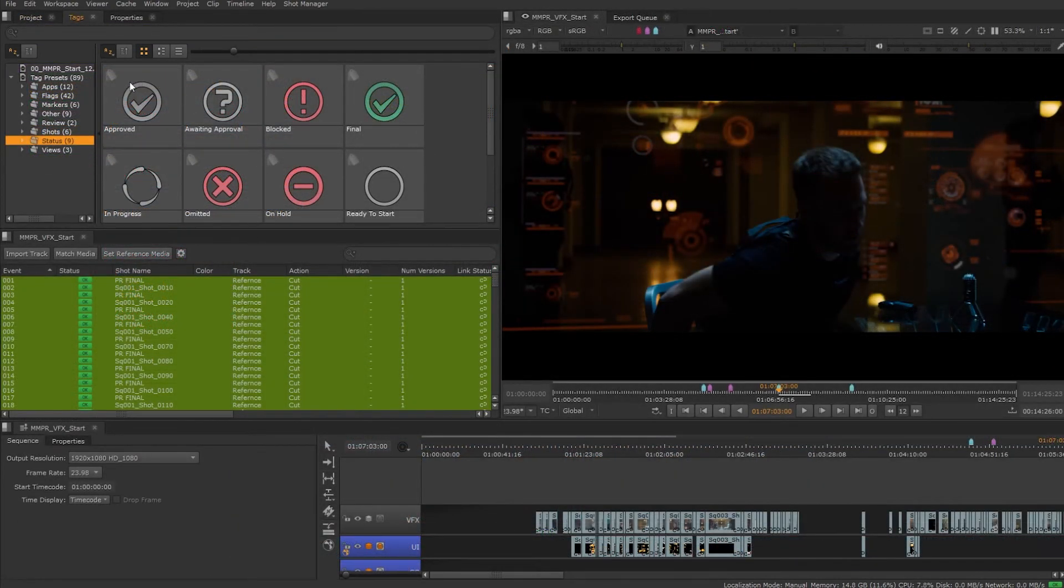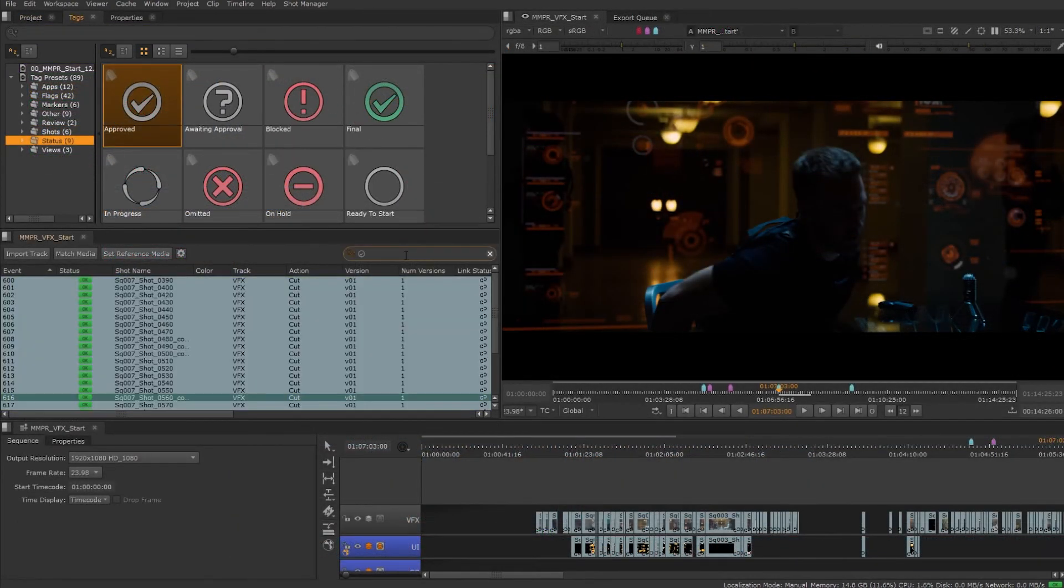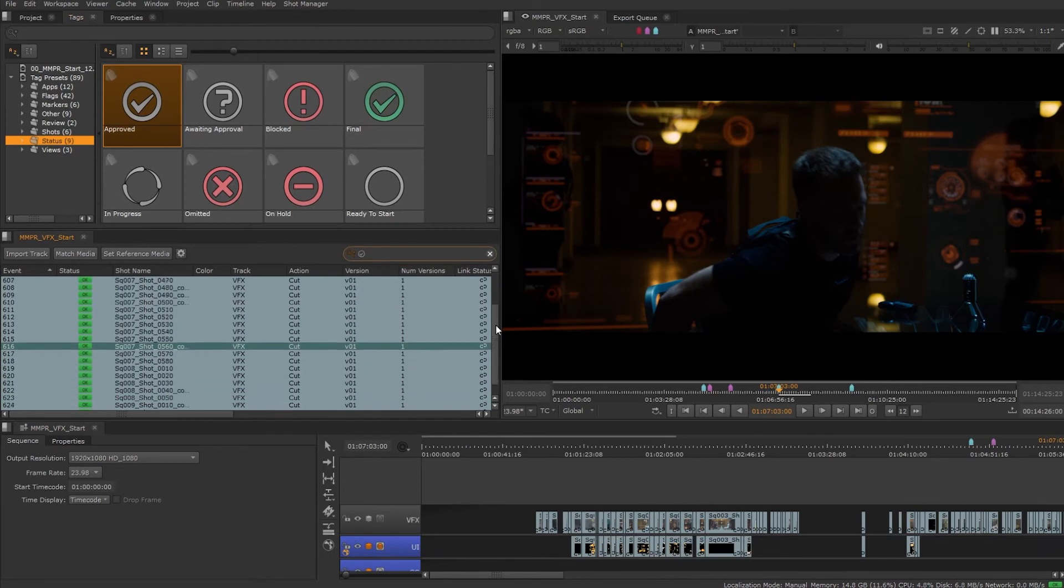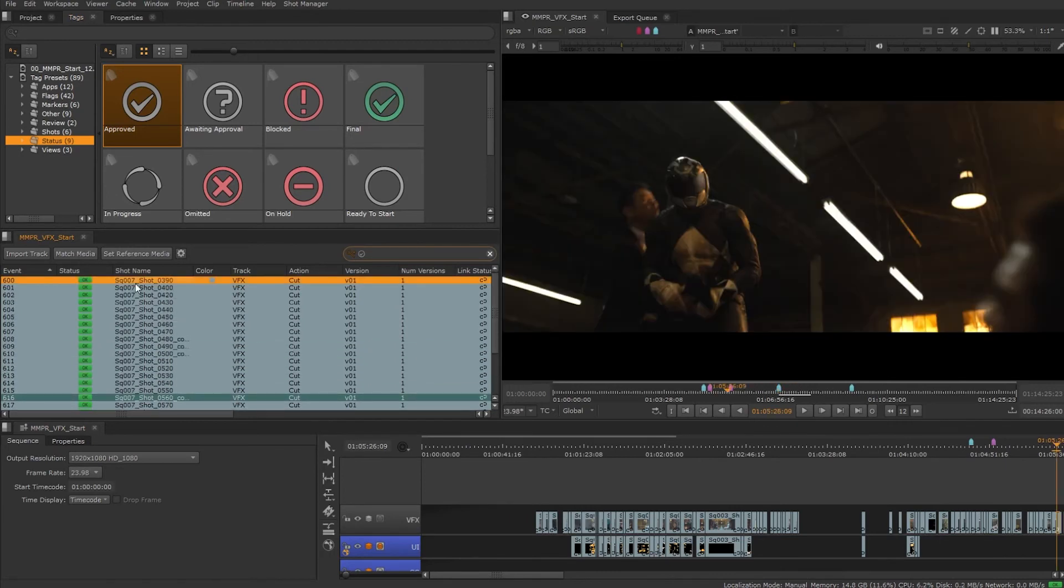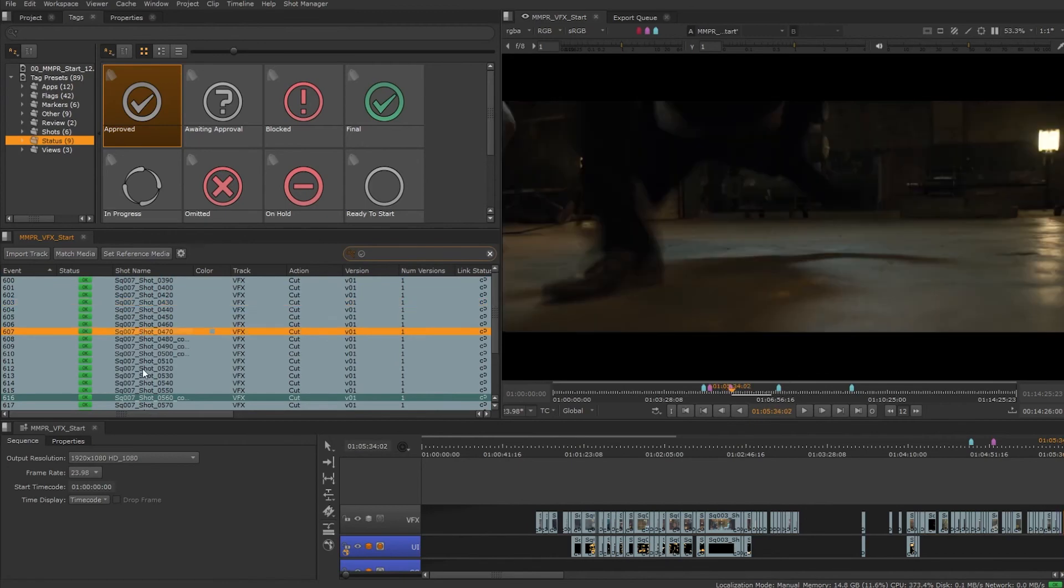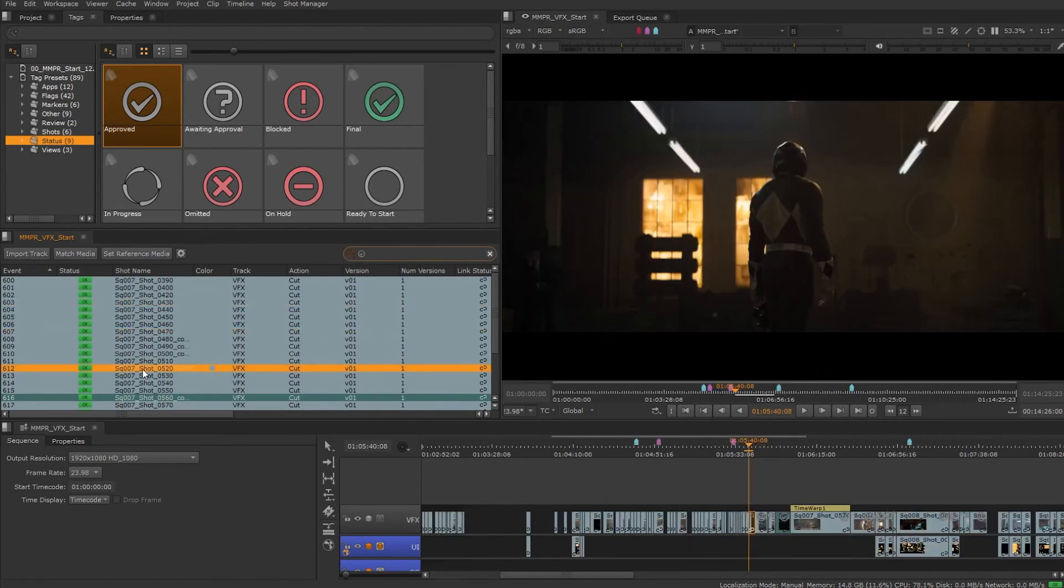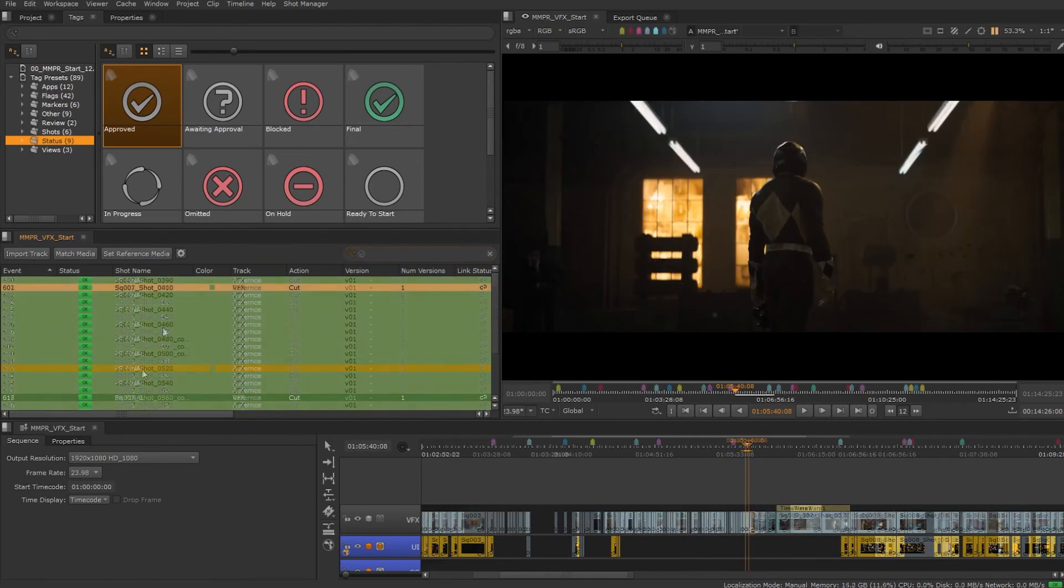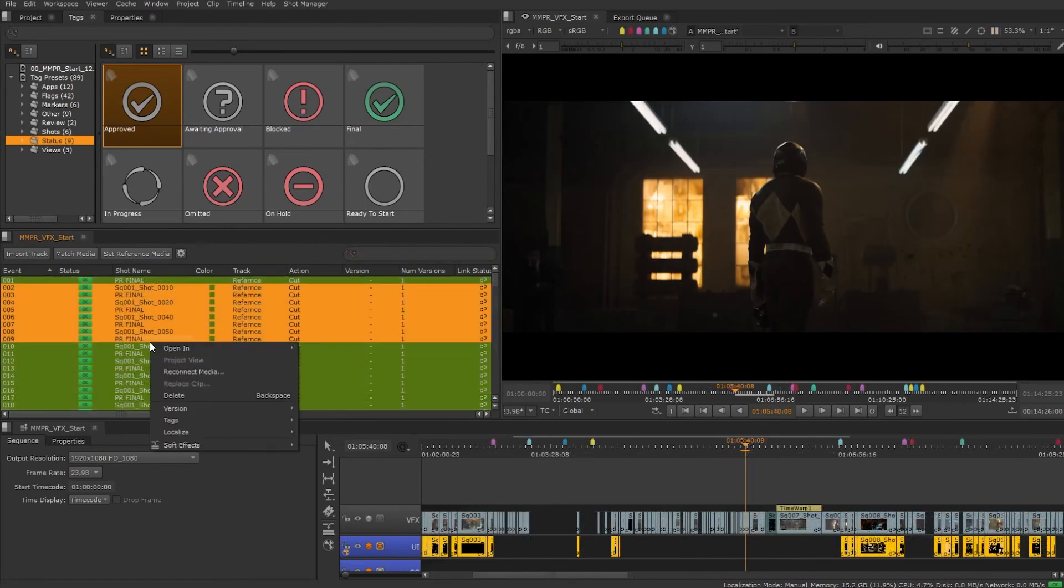From the spreadsheet we can drag tags to filter clips and track items. In this case we are isolating the shots marked approved. We can quickly jump to each shot by holding alt and left clicking on an item. Tags can also be added from the spreadsheet.